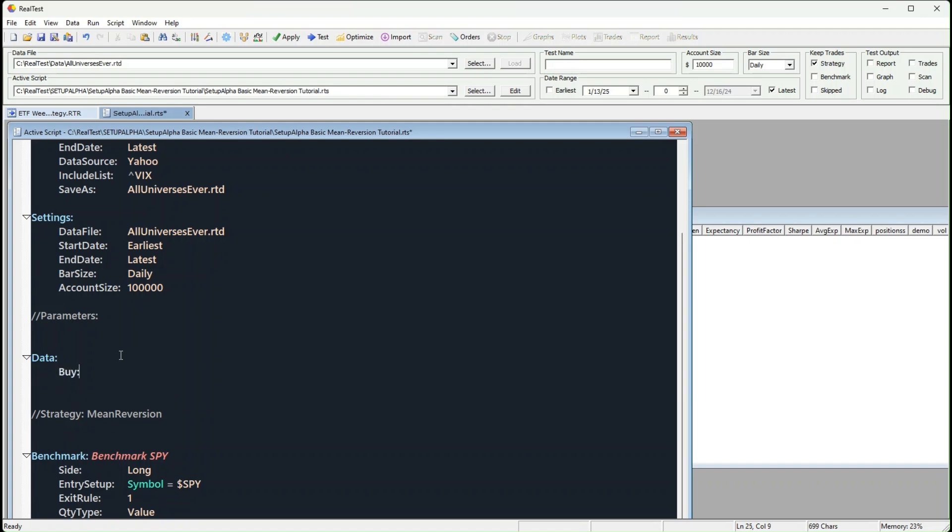Usually, I like to stick with just three main parameters. Why three? Because keeping it simple often works best, especially when you're testing ideas.